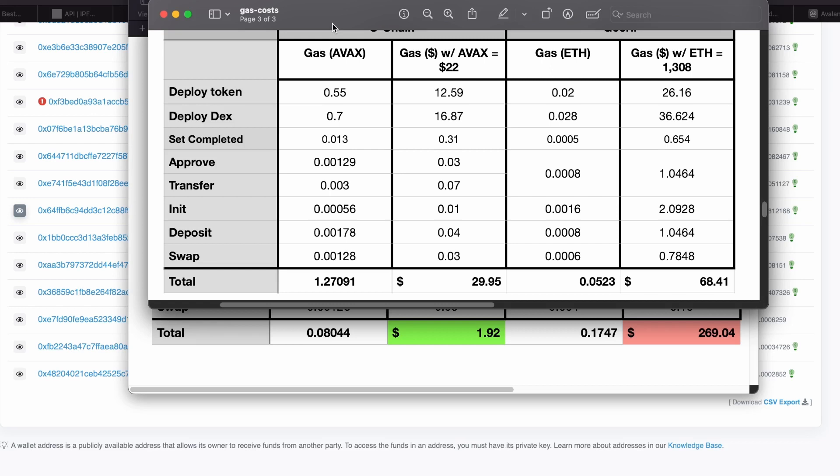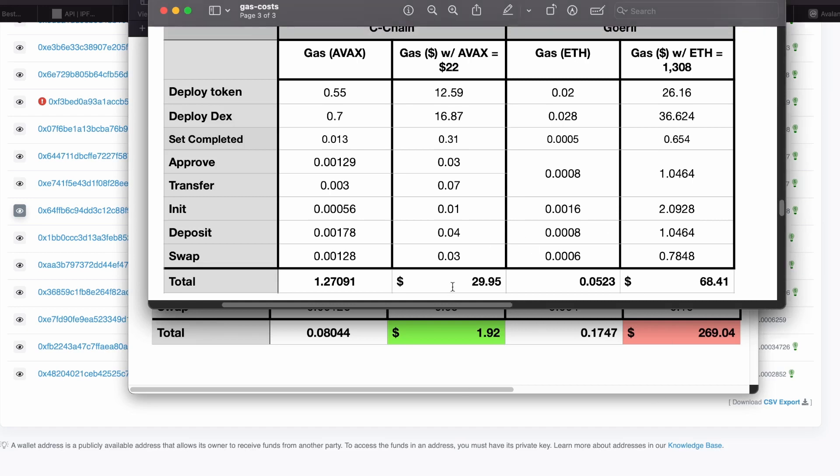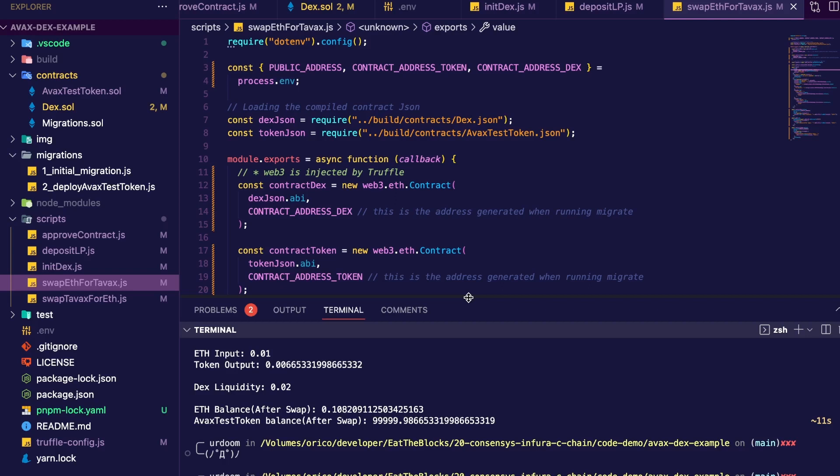Now the merge happened very recently. So obviously for the gas cost of Ethereum to go down, we'll have to wait a little bit longer. But wow, really, really big difference.